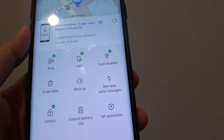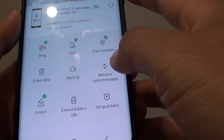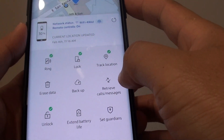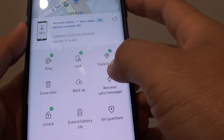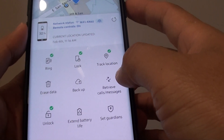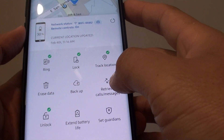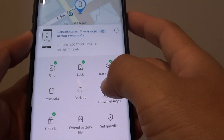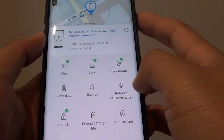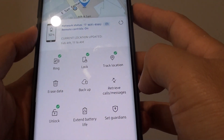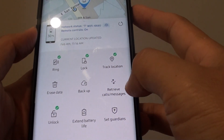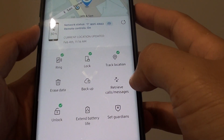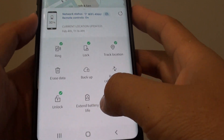How to retrieve or download calls and messages remotely via the Find My Mobile website on your Samsung Galaxy S9 or S9 Plus. So if you happen to lose your phone and you really need to retrieve the call logs and messages, you can do so remotely.